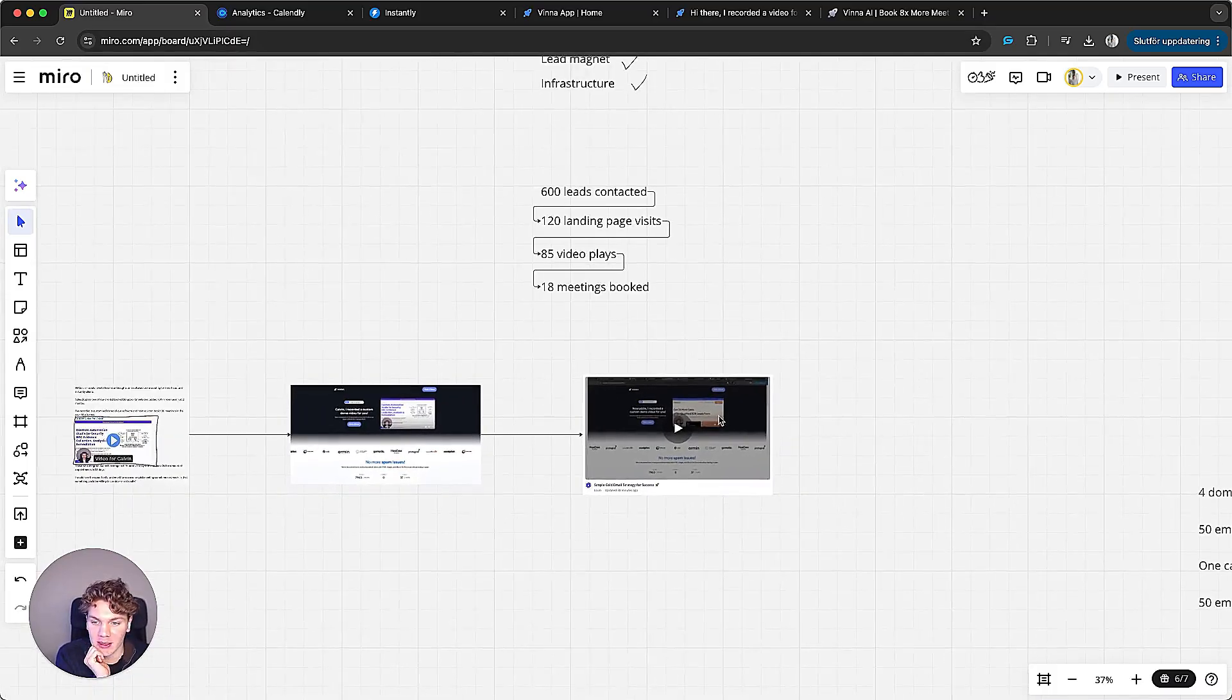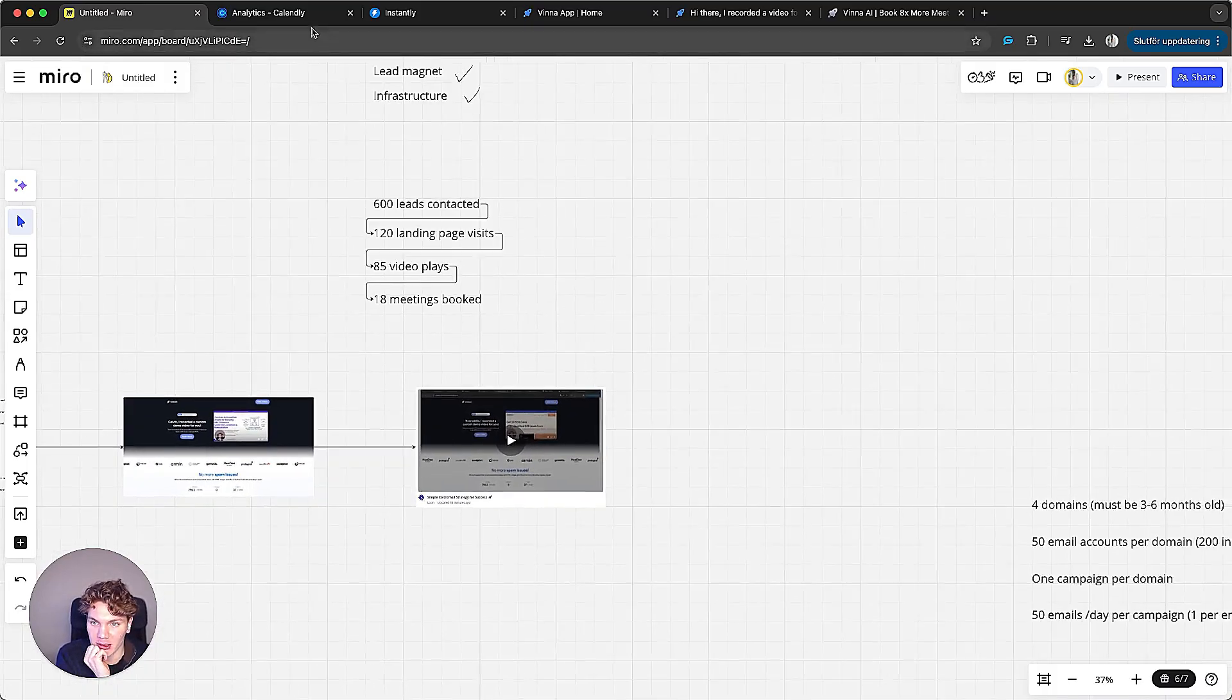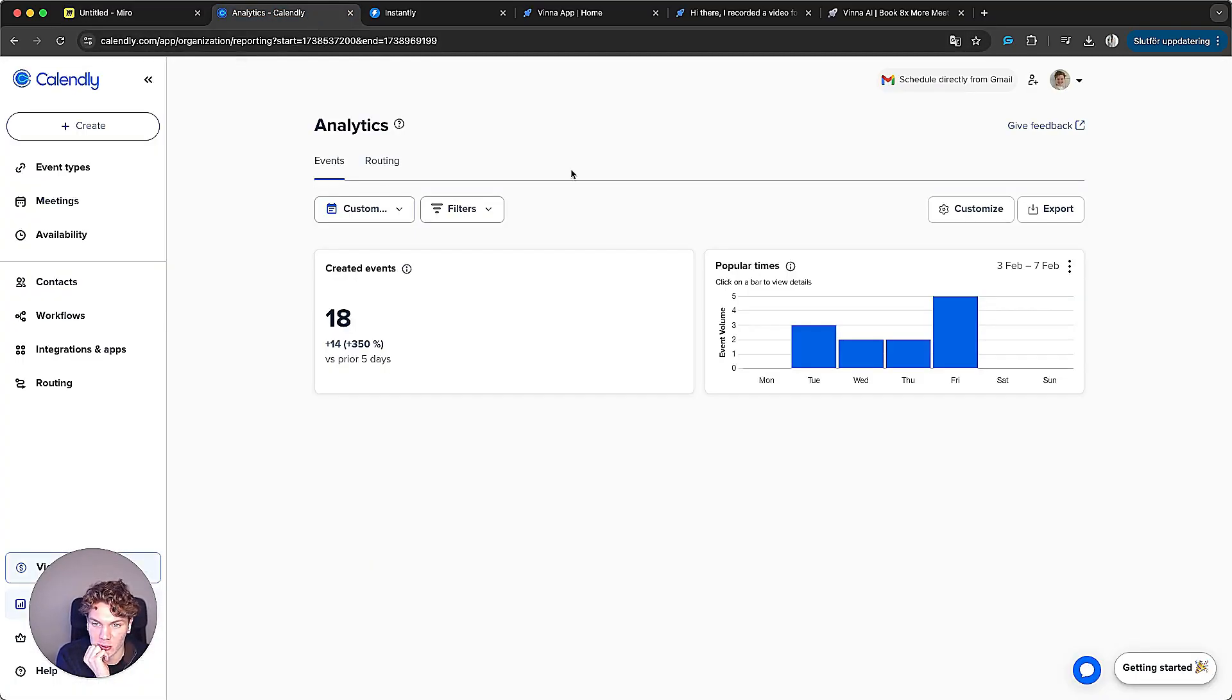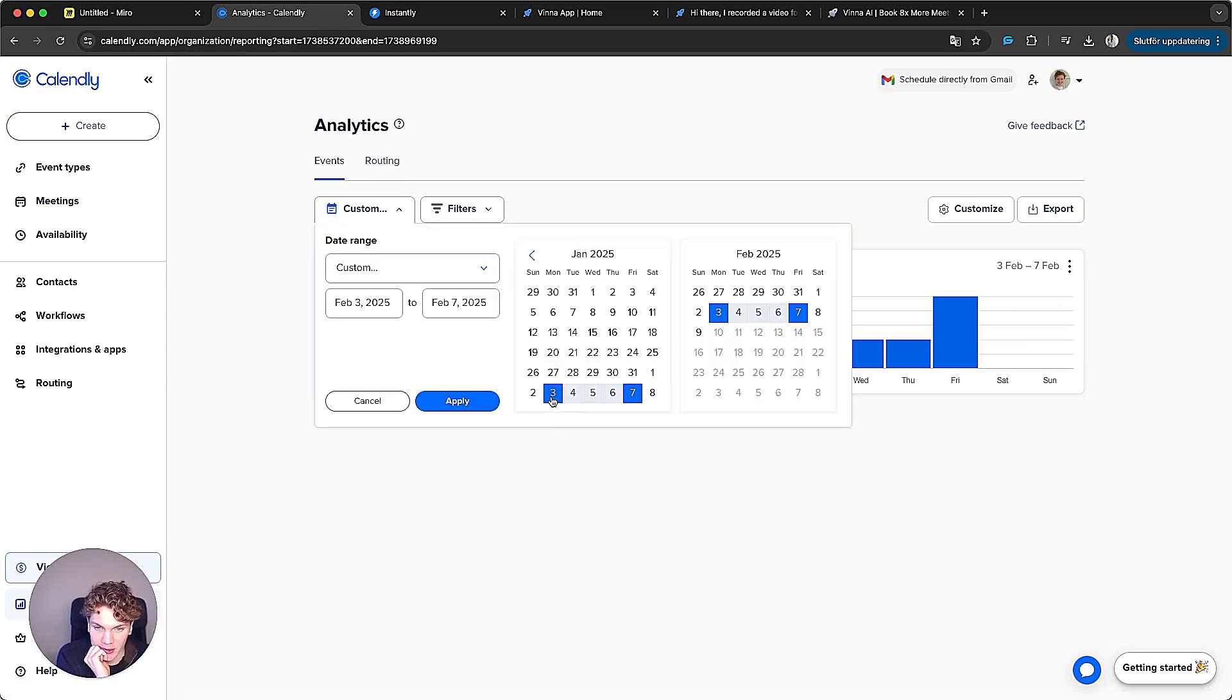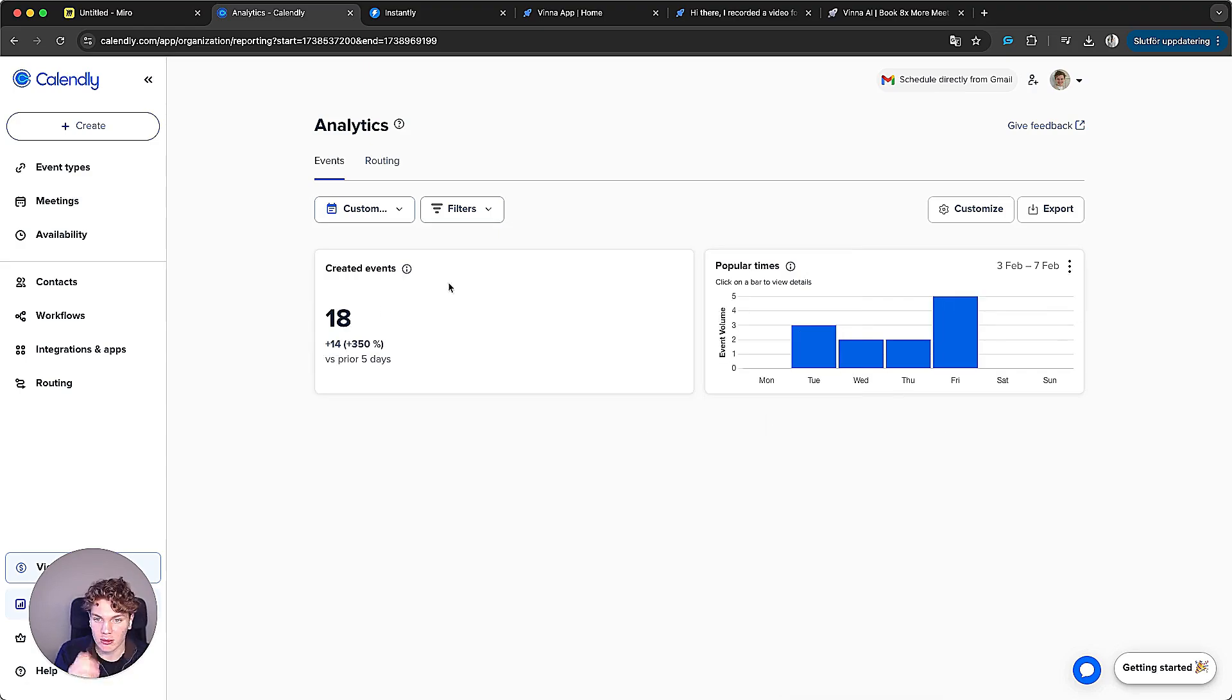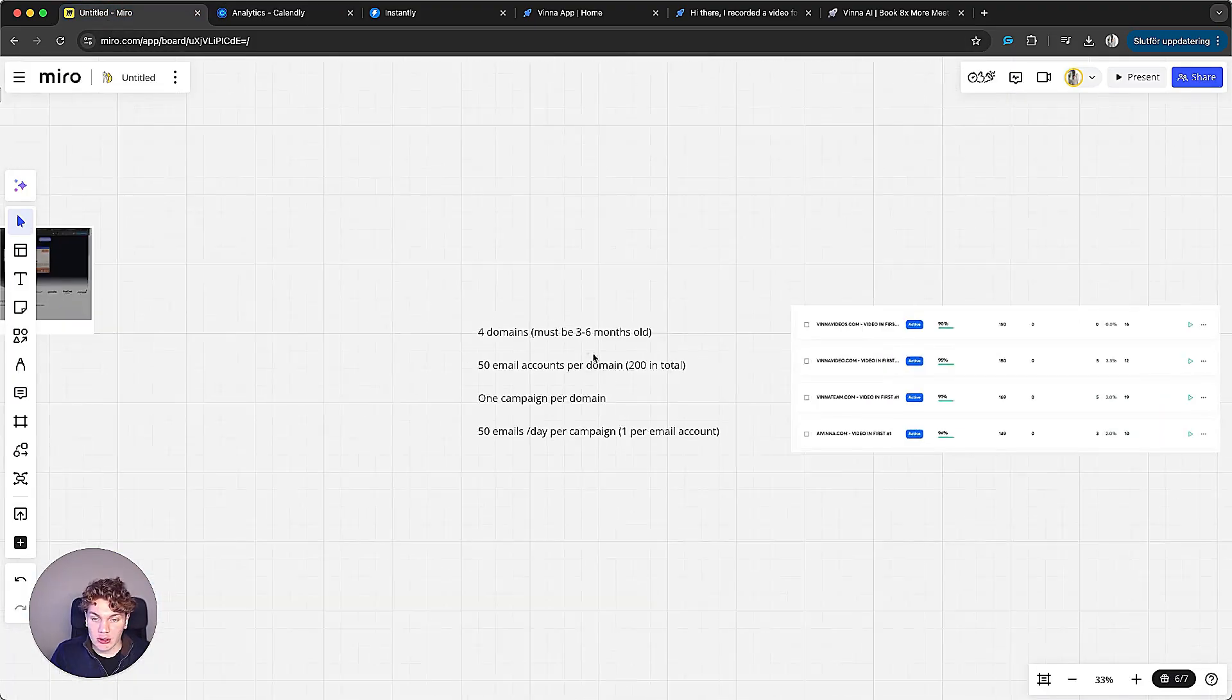But regardless, 18 people booked a meeting and you can see the calendly right here. I've set the dates here from 3rd to the 7th because we launched this campaign on Monday. And yeah, here you can see we booked 18 meetings through my calendly.